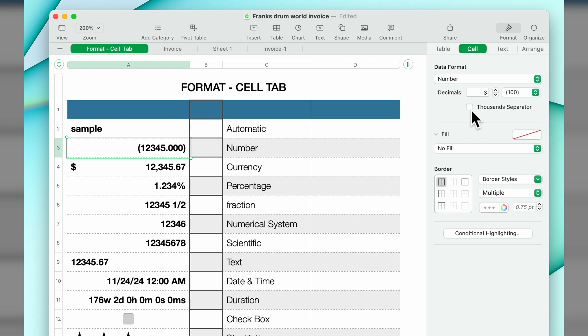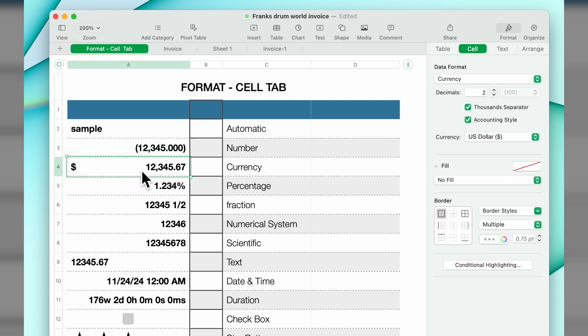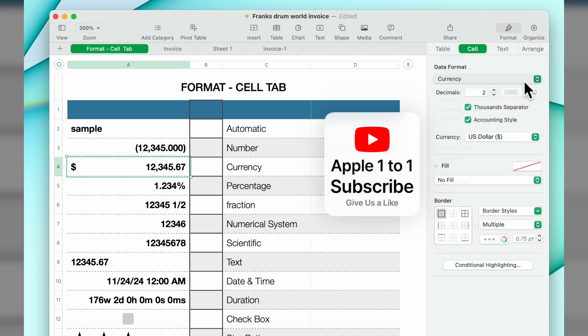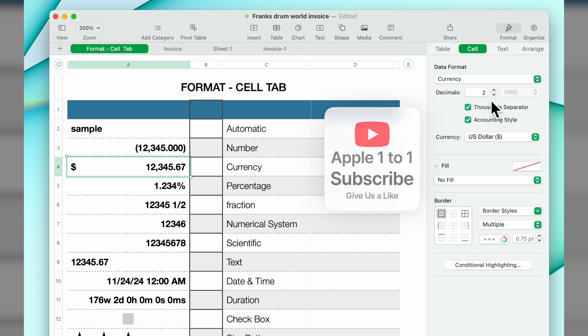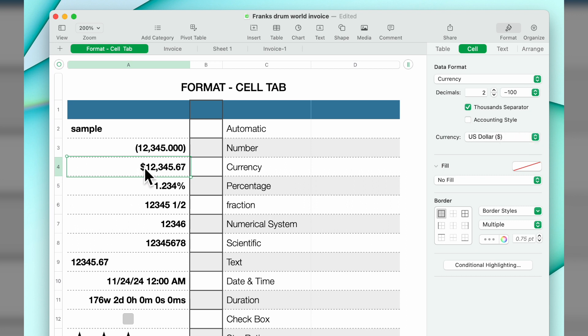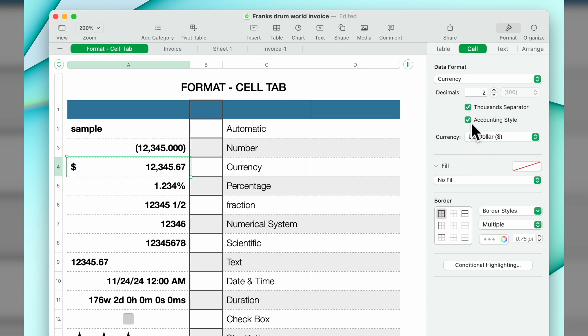The next one down is currency. As the currency we have two decimals, we have the thousands separator, and we have the accounting style. If you turn the accounting style off, the dollar sign will appear before the first numeric. Take the thousand separator off, that's what it will do. Notice currency, we have it selected as USD.